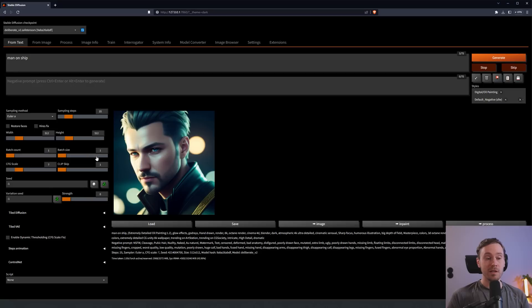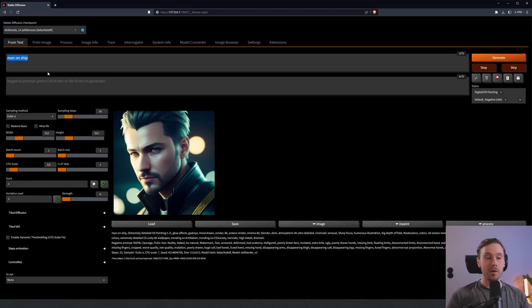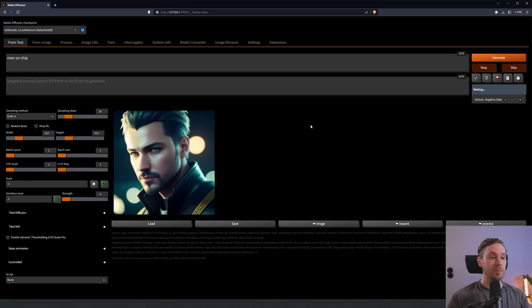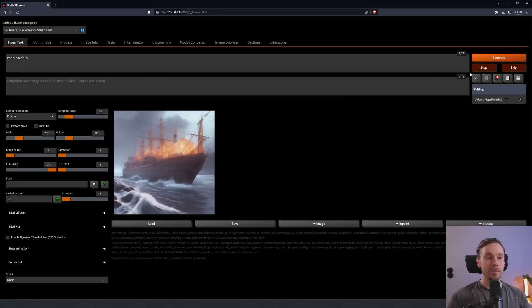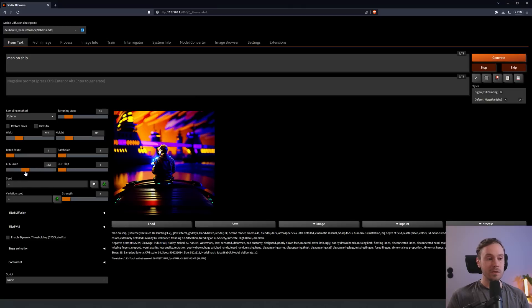The batch count and batch size, that's how many images or batches you're going to create. The CFG scale is how much AI will listen to your prompt. A high scale forces the prompt onto the image, and a low scale lets the AI be more creative. If you set this to zero, we might not even get a man. We got a ship burning. Let's try and up this to 30. The image is broken, but we have a man on a ship.